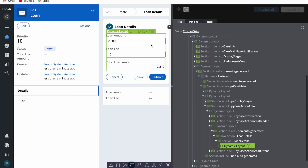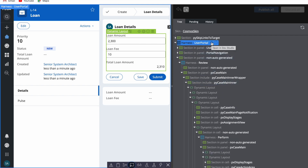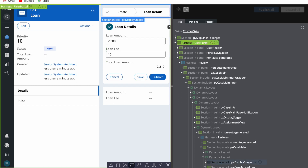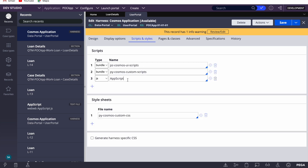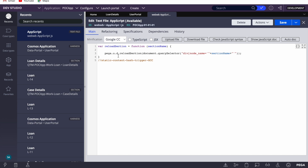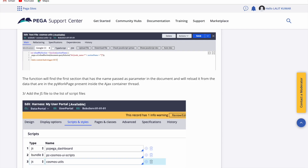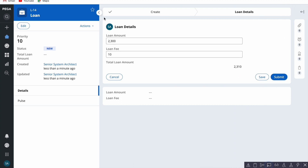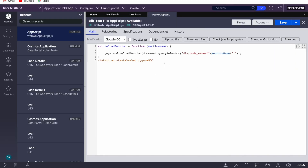We need to write the script in the user portal harness — the main parent harness, not the perform or review harness. In the script and style section, I've added a JS file called 'app script'. The function is very simple, taken from the article: we use the `pega.u.reloadSections` JavaScript API and pass `document.querySelector` with `div[node_name]` and the section name. Our section name is 'case details'. If you have other sections in the summary panel you want to refresh, you can pass those as well.